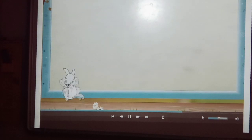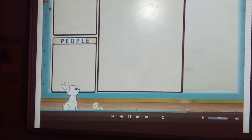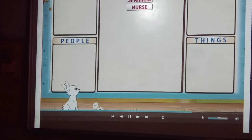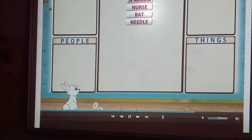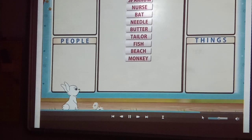I am sure you will enjoy the activity. Now for some fun, I am giving you some nouns. Put them in the correct groups: singer, balloon, sparrow, nurse, bat, nail, butter, tailor, fish, beach, monkey, tiger.